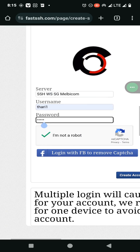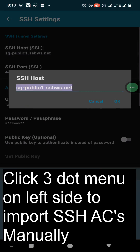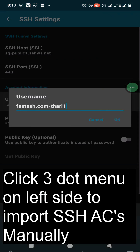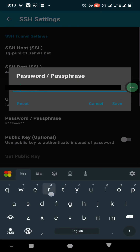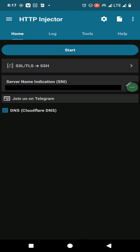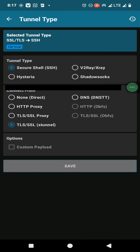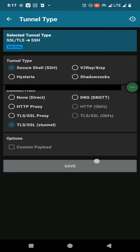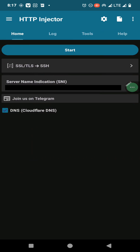Then you can import those details into your HTTP Injector software. Click here and use the Secure Shell option and TLS method, then click on save.